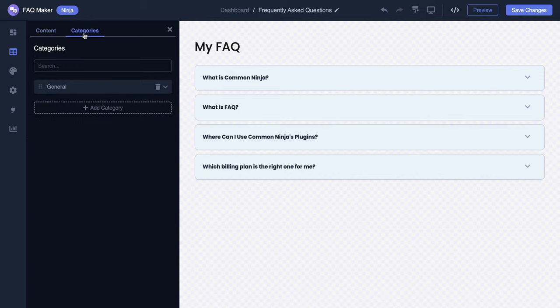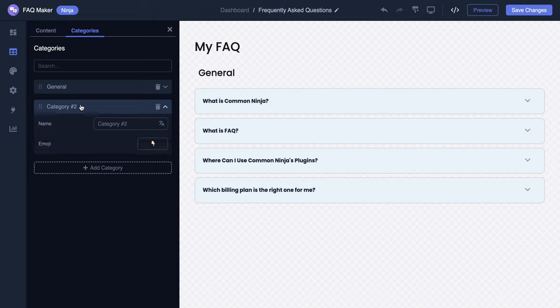You'll see the existing categories listed. Now, let's add a new one. Simply type in the name of your new category.